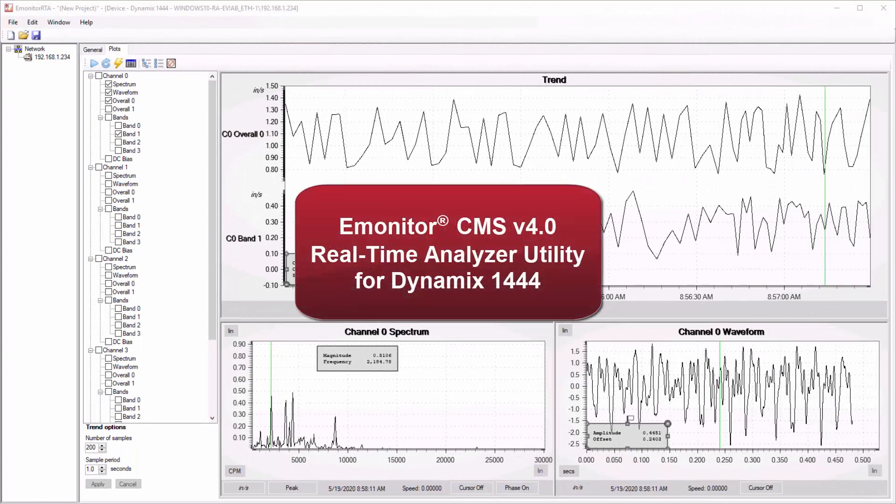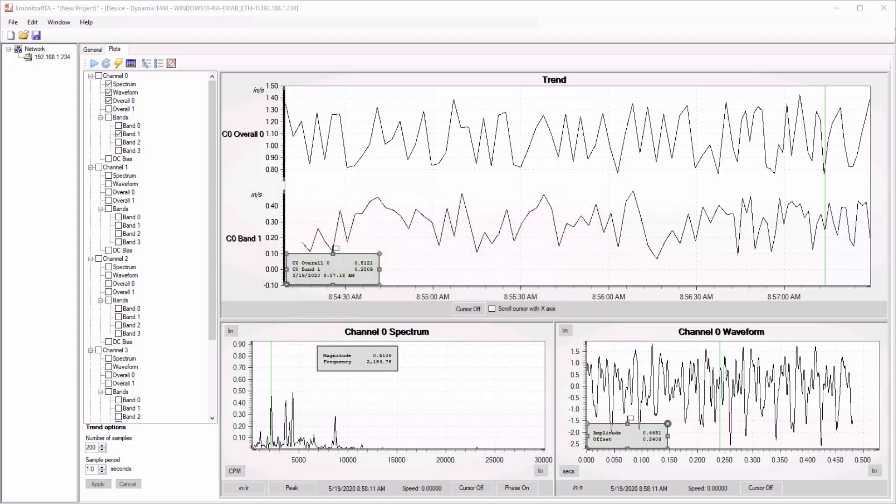In this video, we're going to take a quick look at eMonitor's real-time analyzer utility, also called the eMonitor RTA utility. This utility gets installed automatically with eMonitor version 4.0, but you can also install it as a standalone utility on any other workstation whether eMonitor is installed there or not. The only other component it requires is RSLynx Classic Lite.